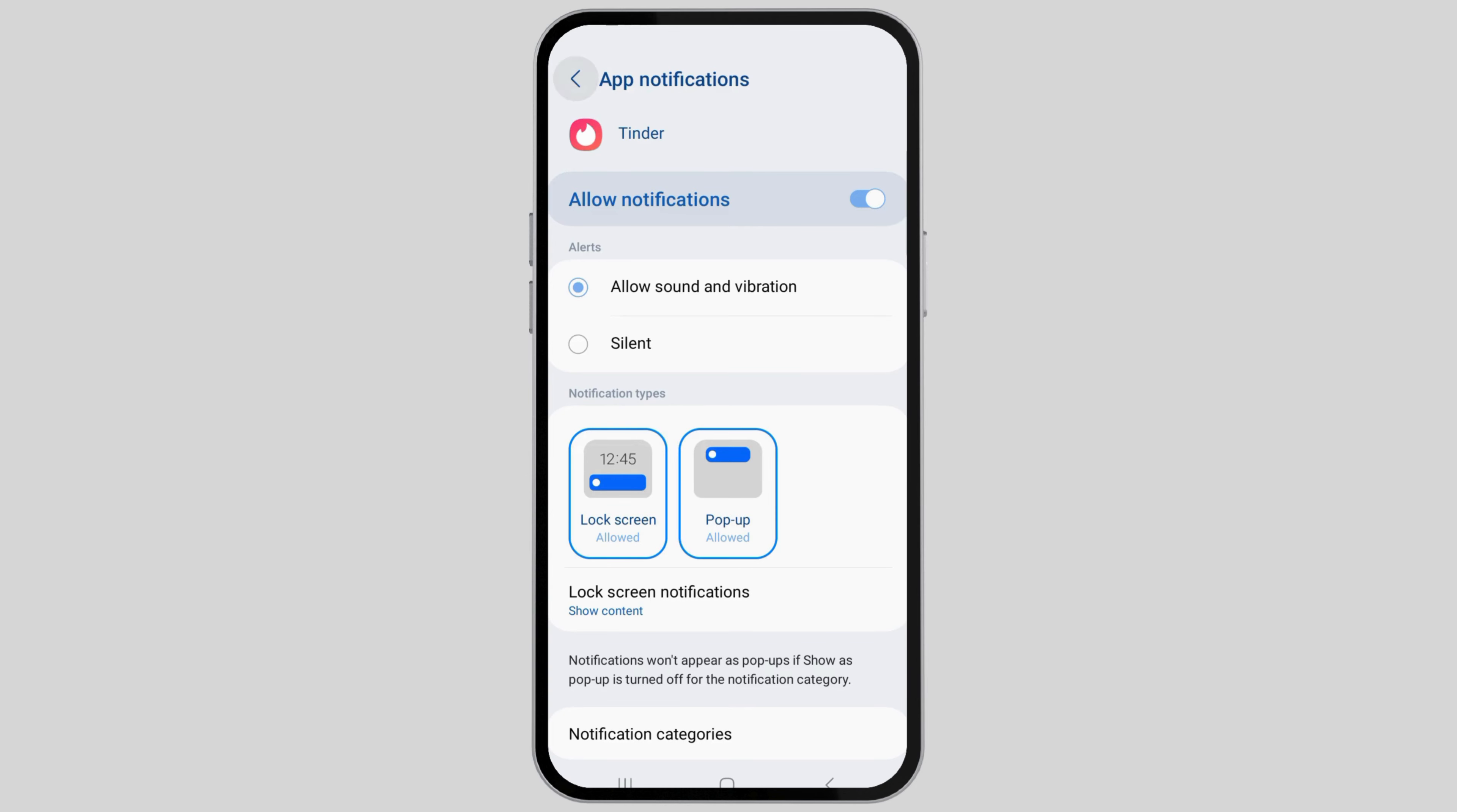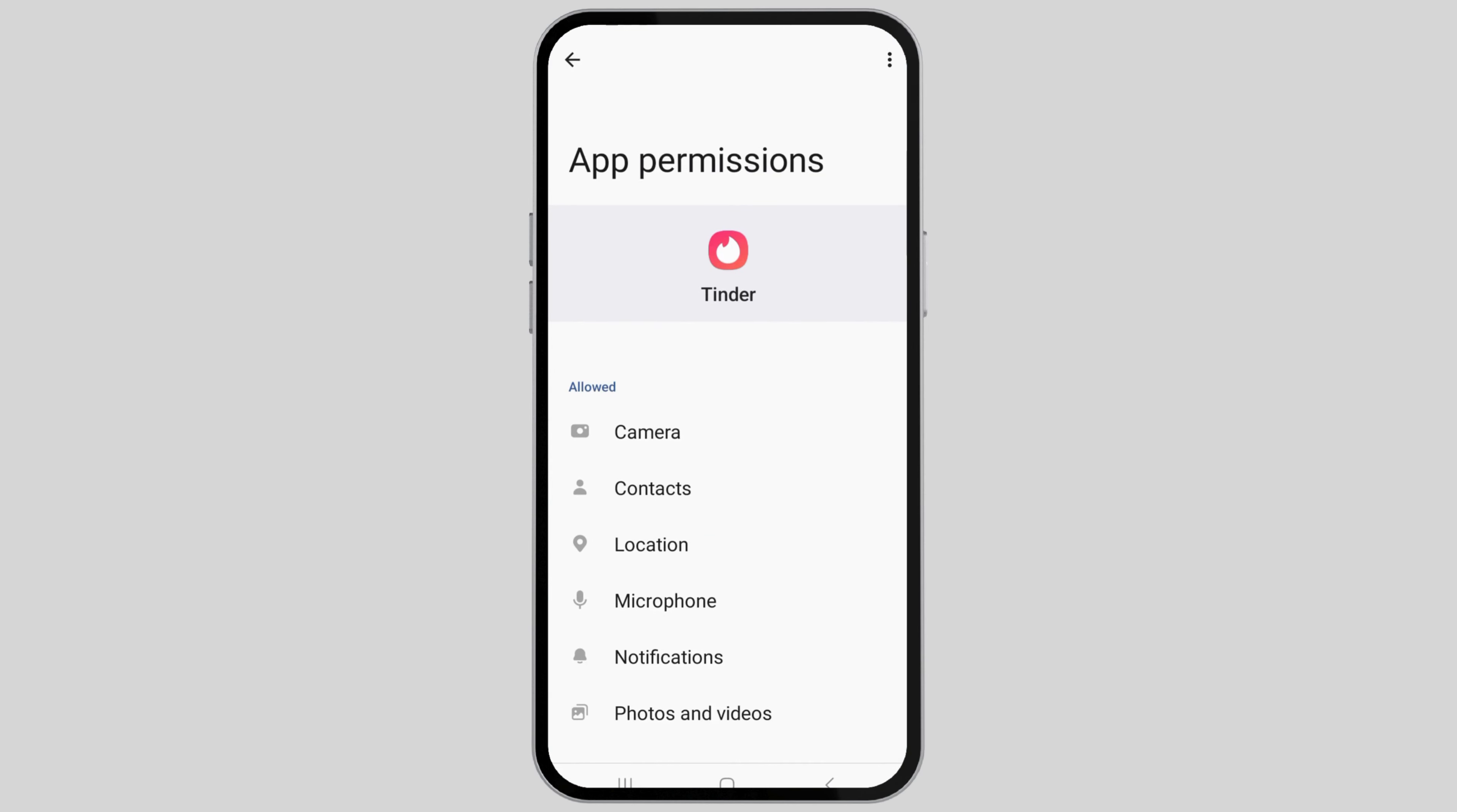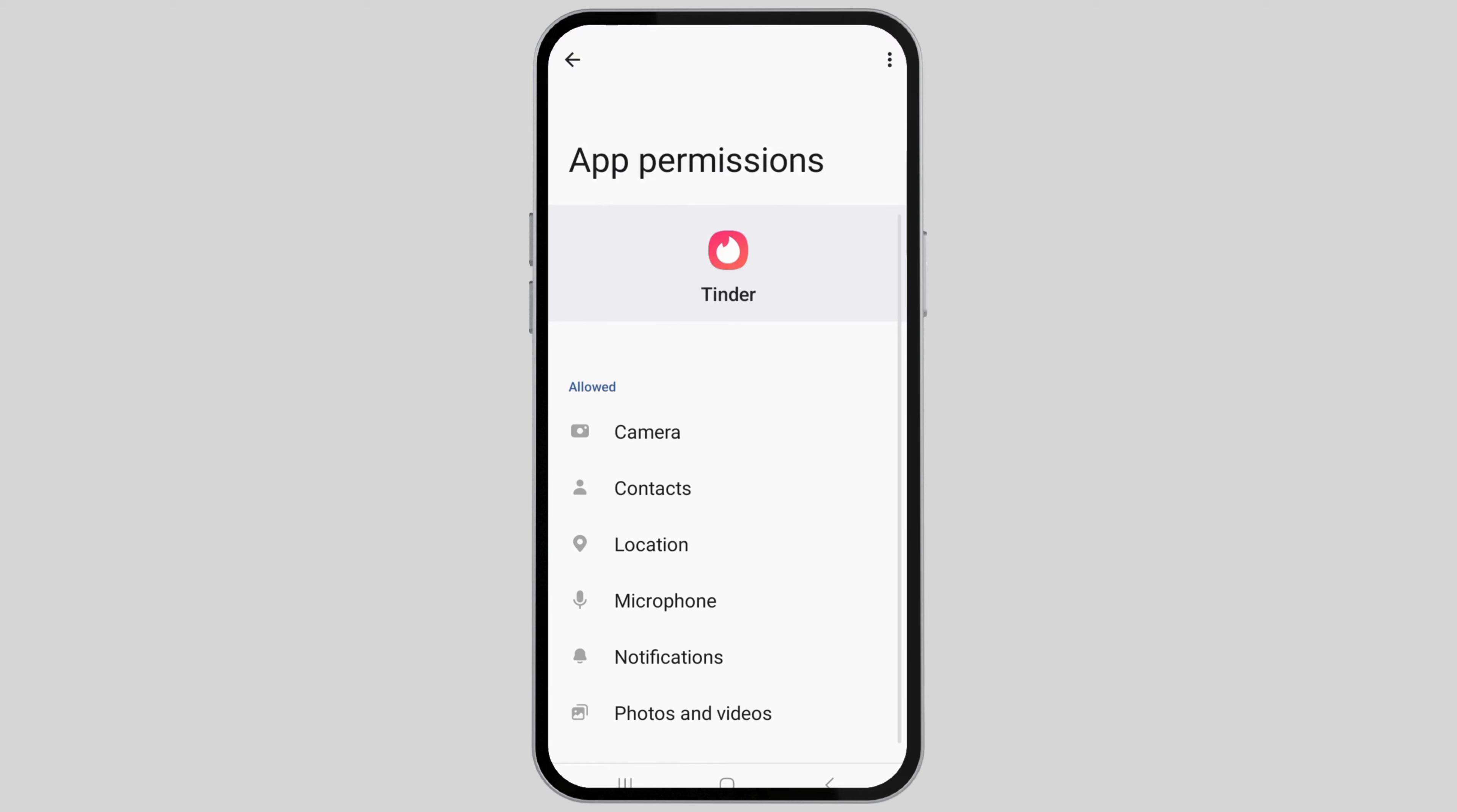After that, go back and go to the permissions option. Check whether all permissions have been provided or not. Most importantly, check whether the location permission has been provided to the Tinder application.